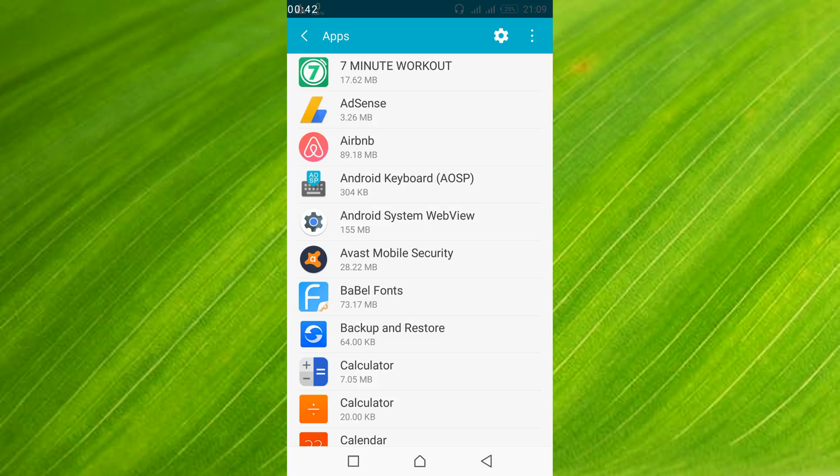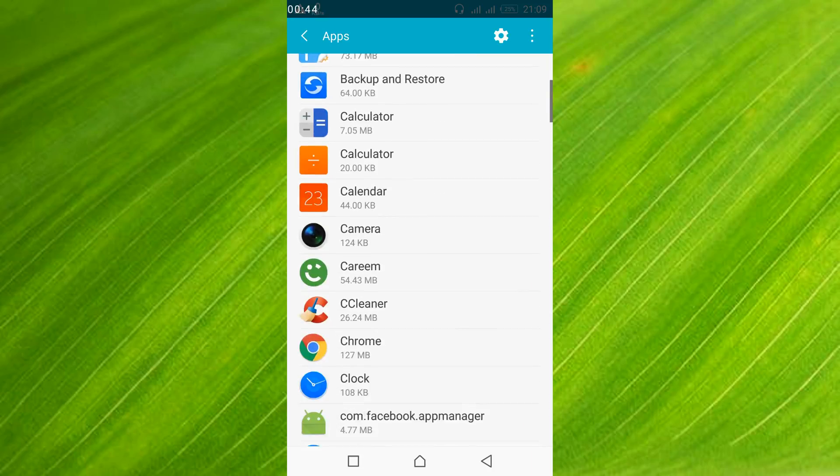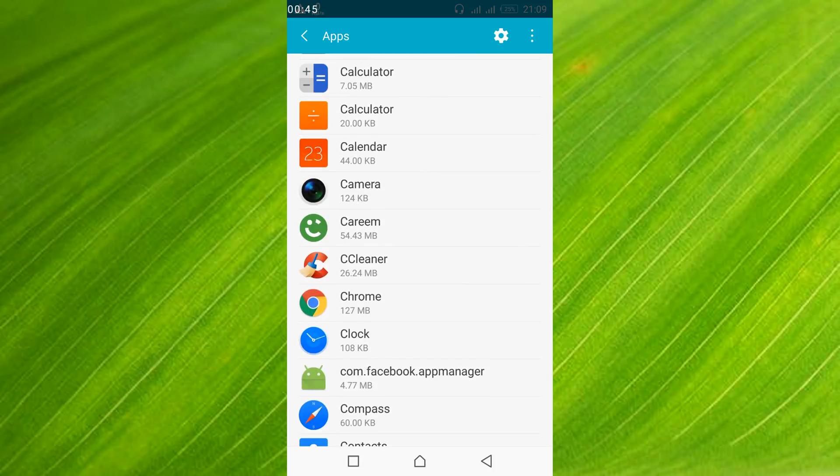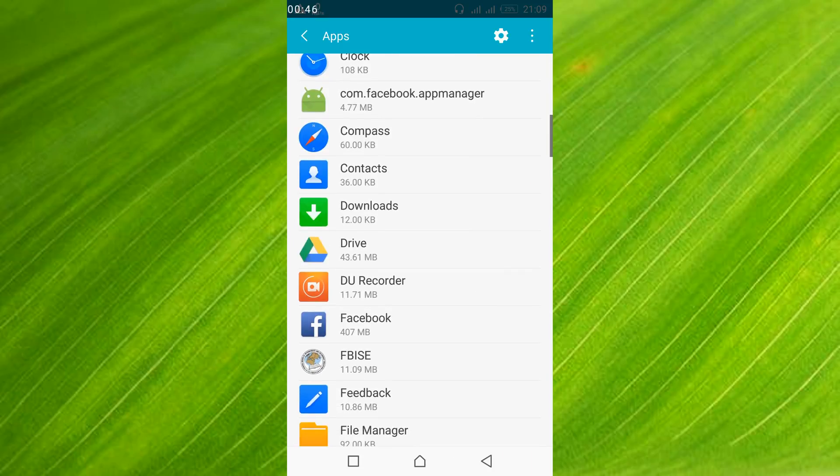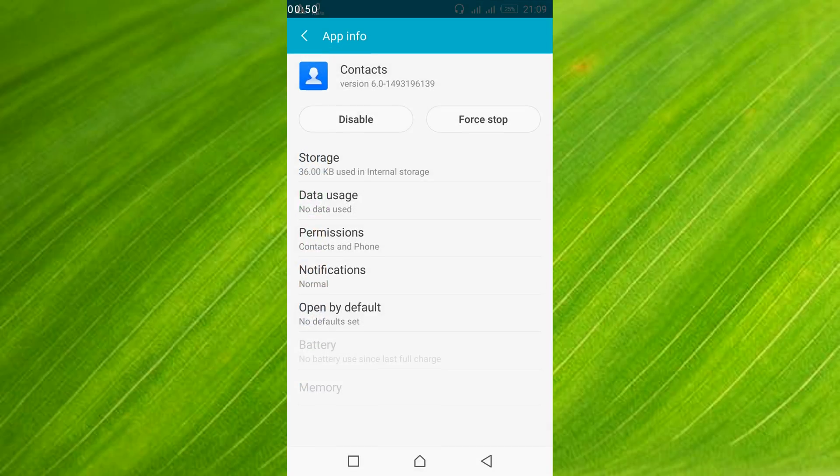Once all the applications are listed, scroll down and go to contacts. Here it is contacts, so just tap on it.